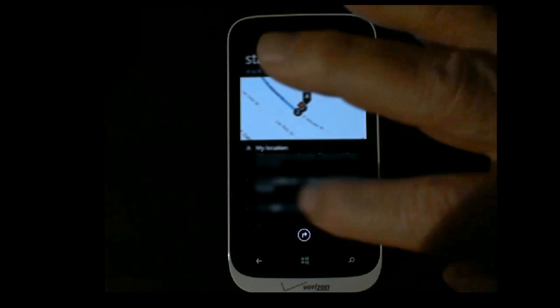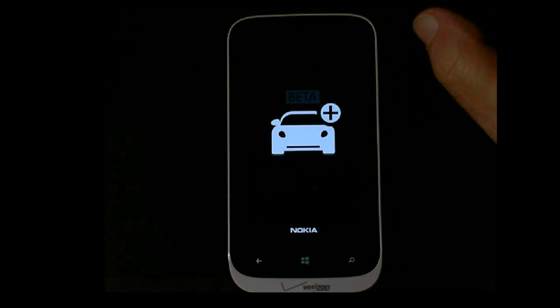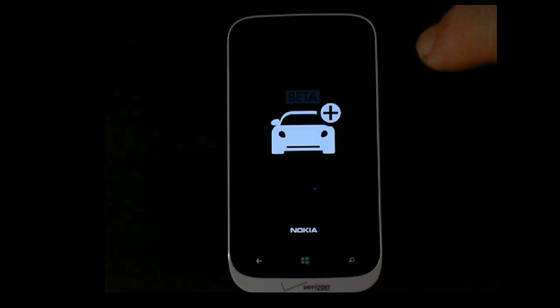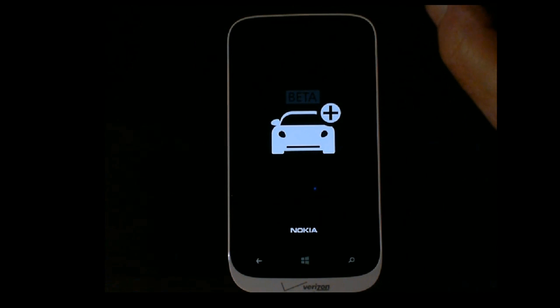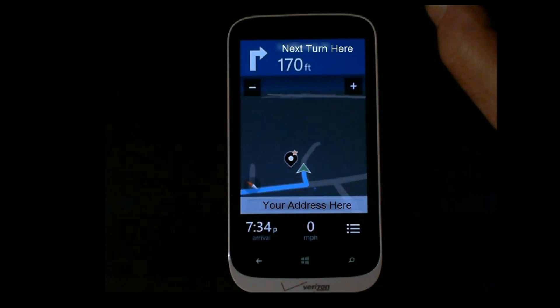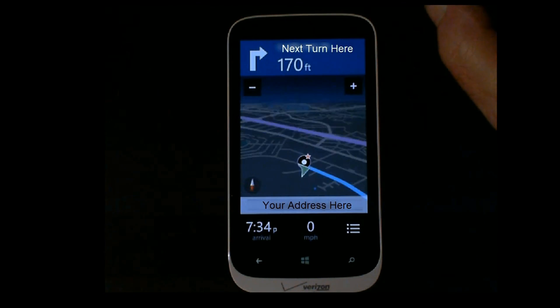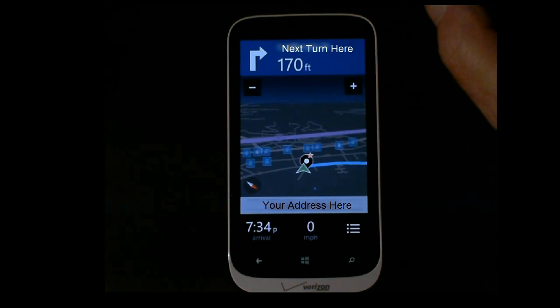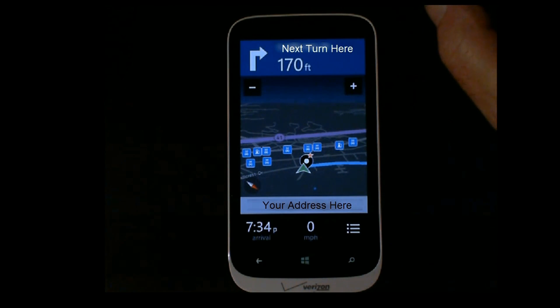From there you go into the beta and navigation starts.